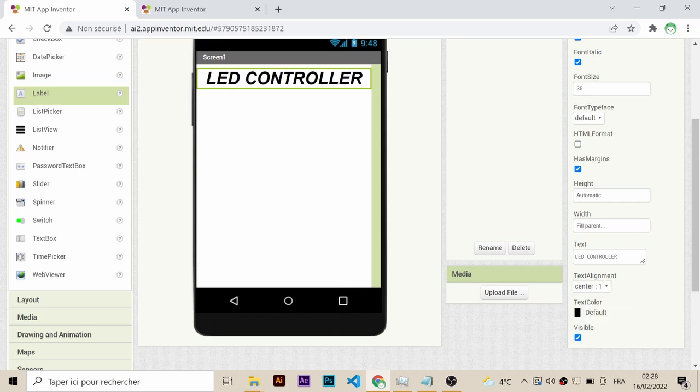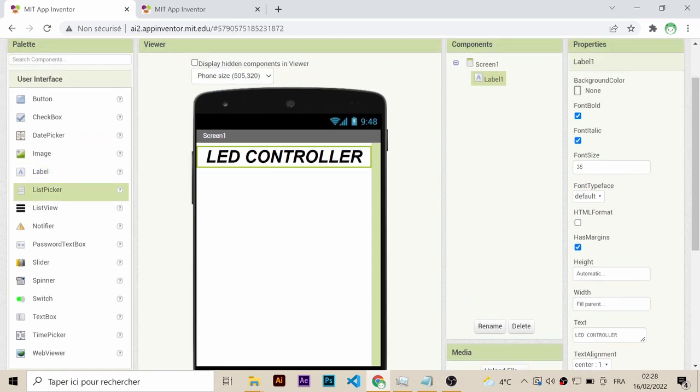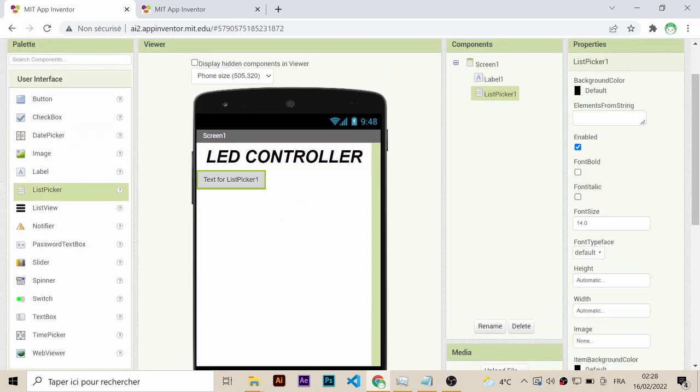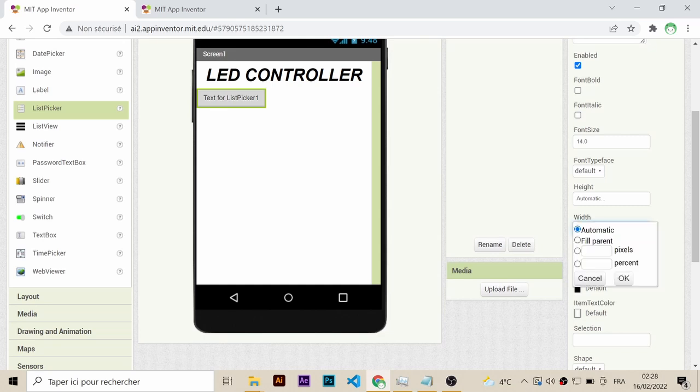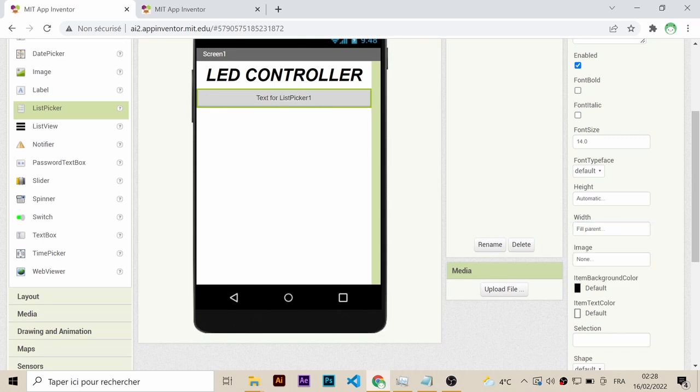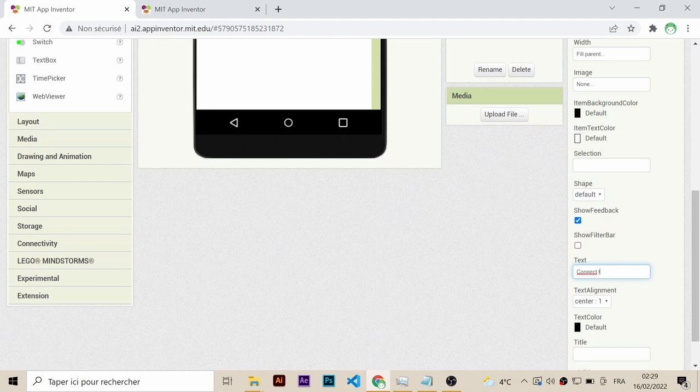The next component is the list picker. When you click on this button, you should see a list of activated Bluetooth devices near you. Assign the width to be fill parent in order to fill the entire width of your phone, and name it connect to Bluetooth server.